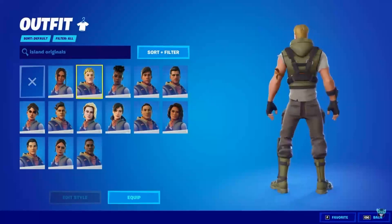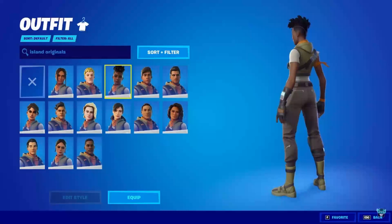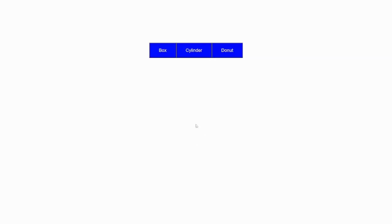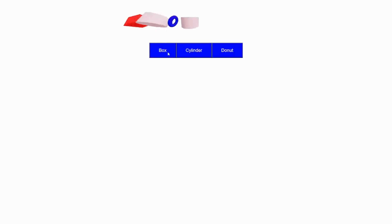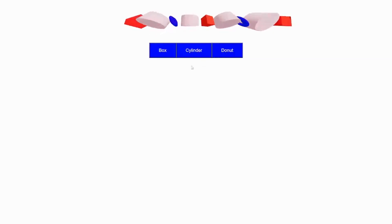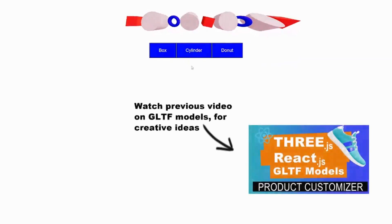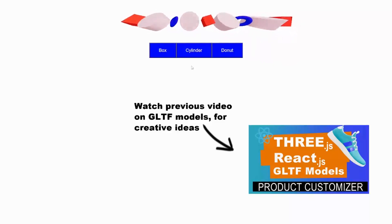In game user interfaces you usually come across screens where you can click on a thumbnail button and get the ability to change characters or outfits, like what you're seeing here in Fortnite's user interface. In this video I'm going to show you how to create a simple UI where we have three buttons, and when you click on a button an associated shape will dynamically appear on the screen. So if I click on box, a box appears; cylinder, cylinder appears; donut, donut appears. You can click in any sequence and the associated shape will appear. This is a simple UI but you can expand it and import GLTF models — in the future I'll probably do a more advanced video on importing GLTF models like the characters you see in Fortnite.